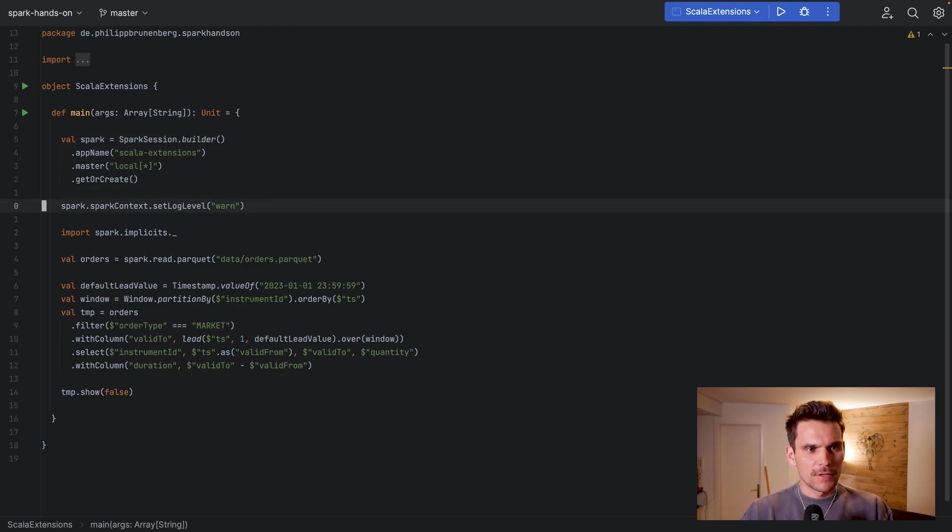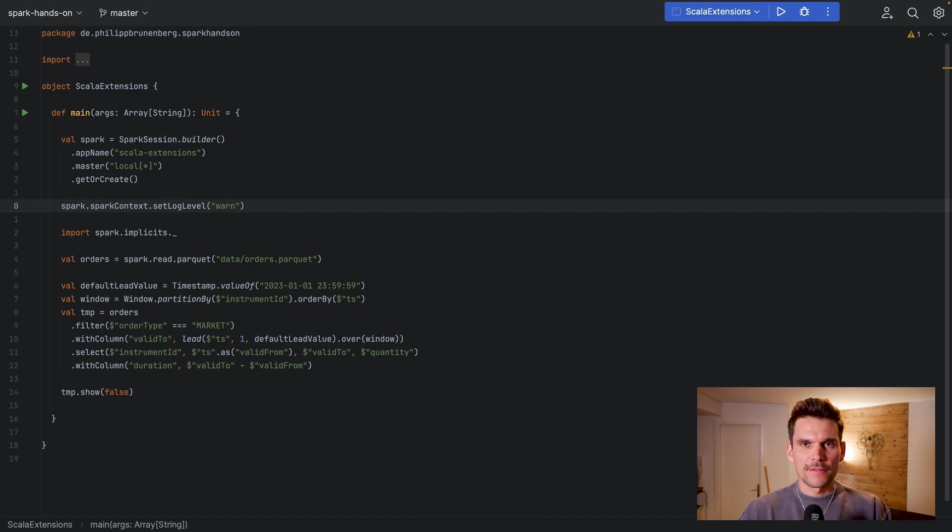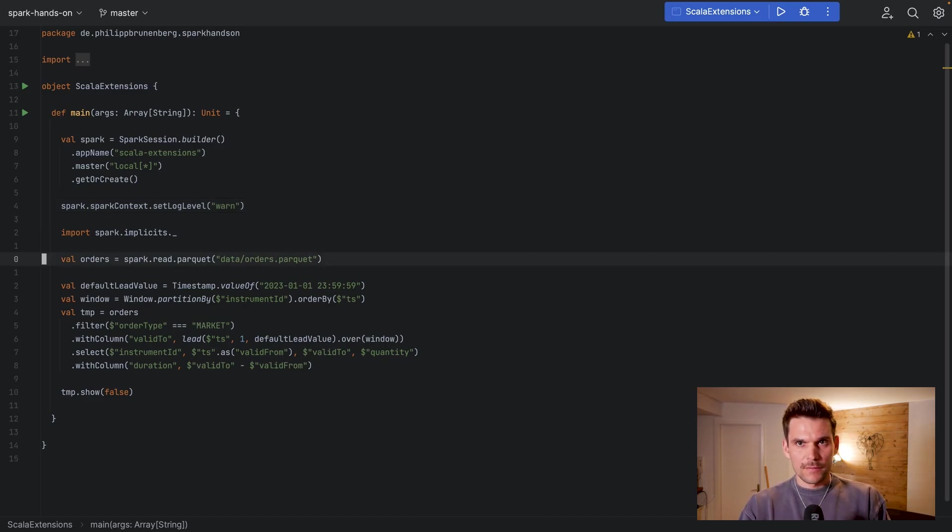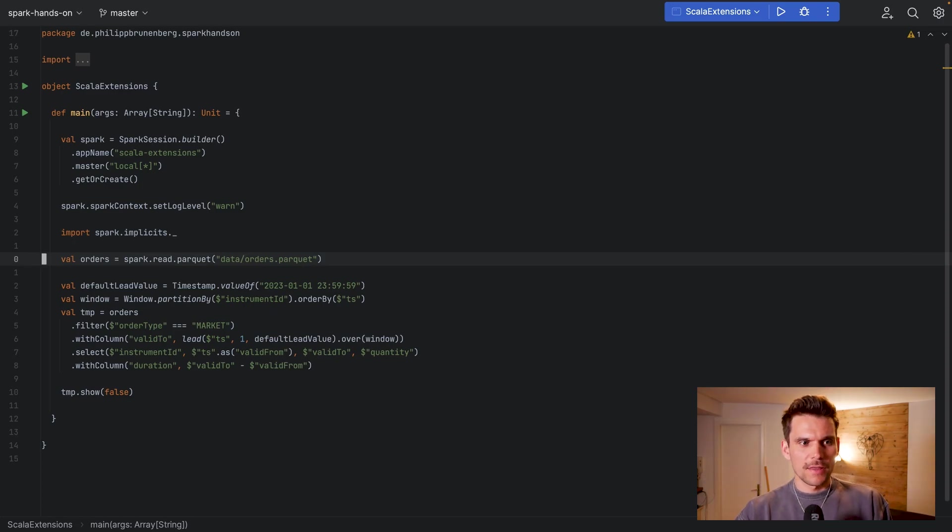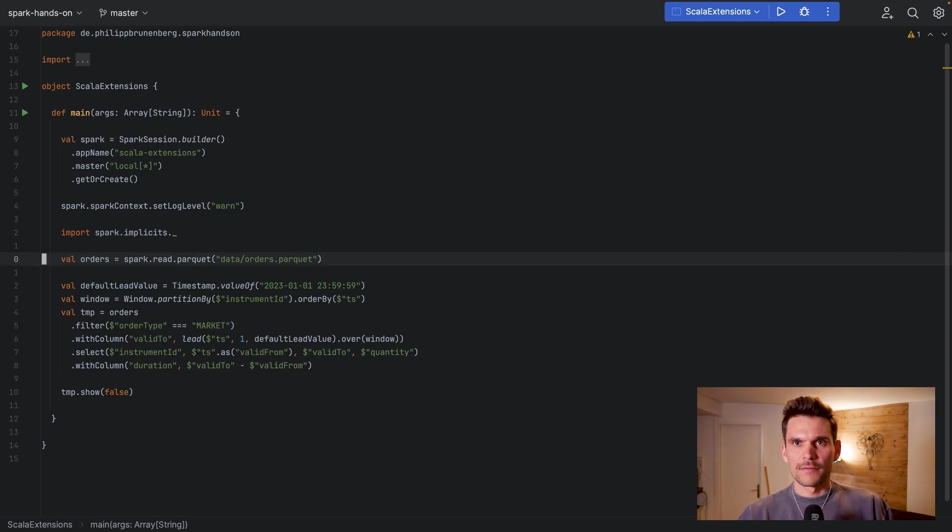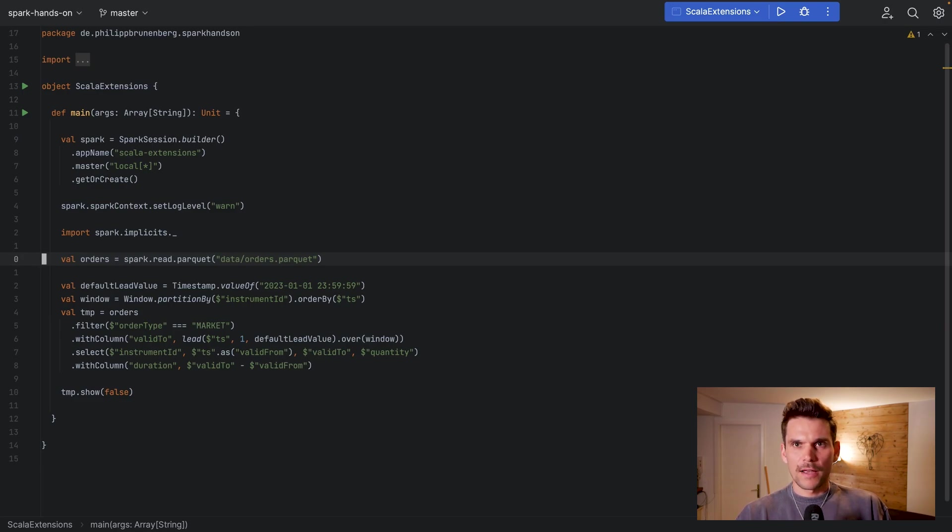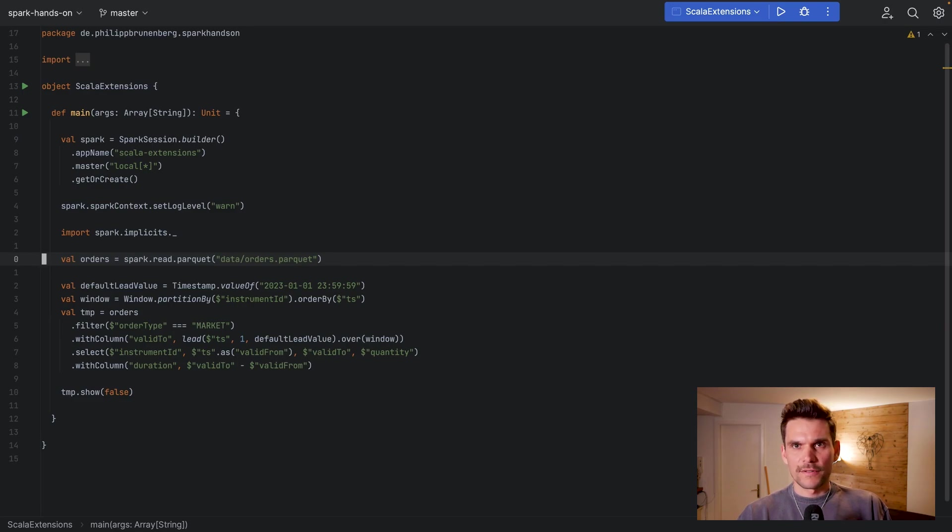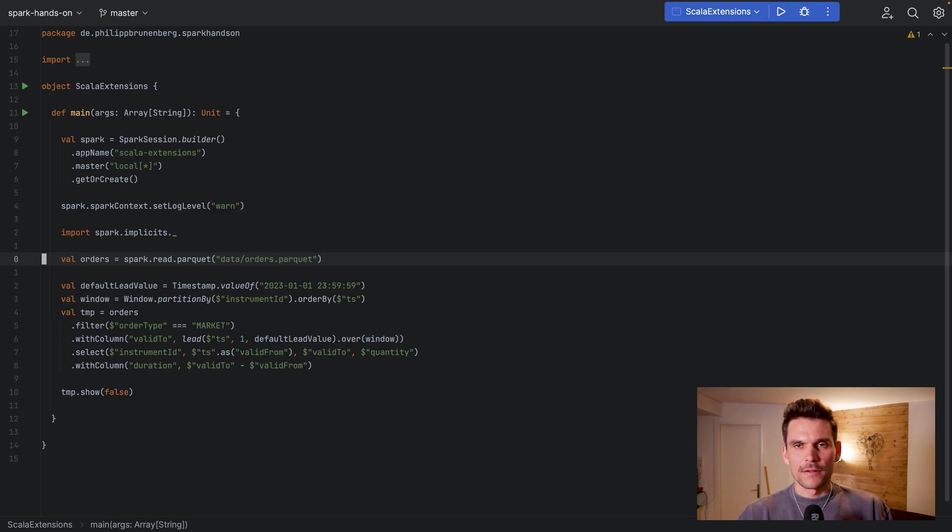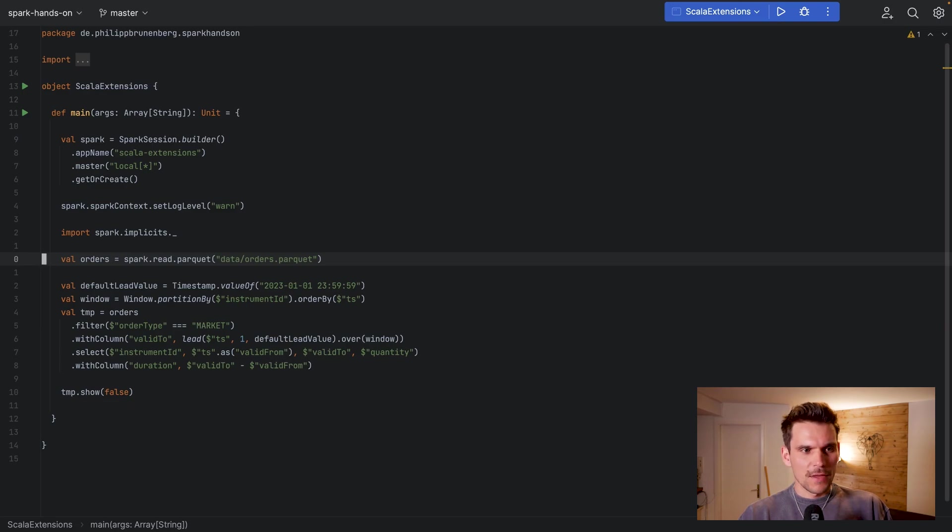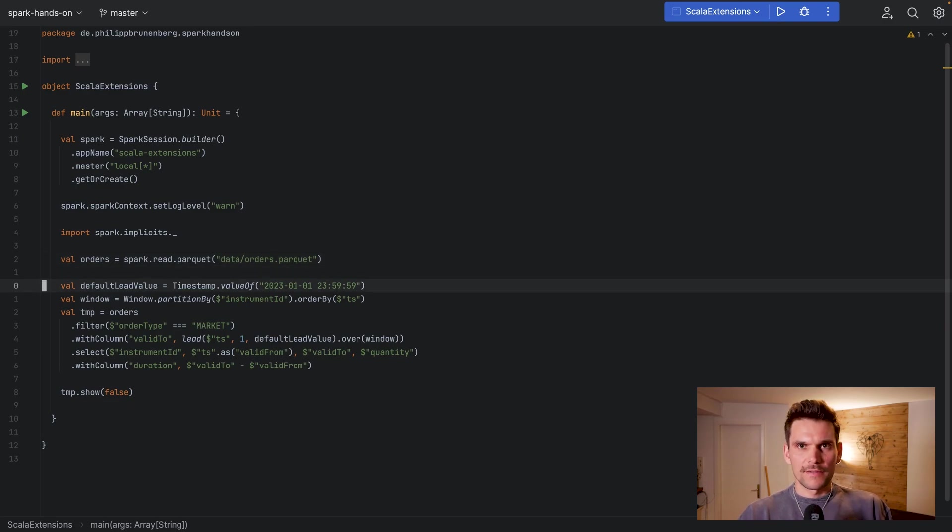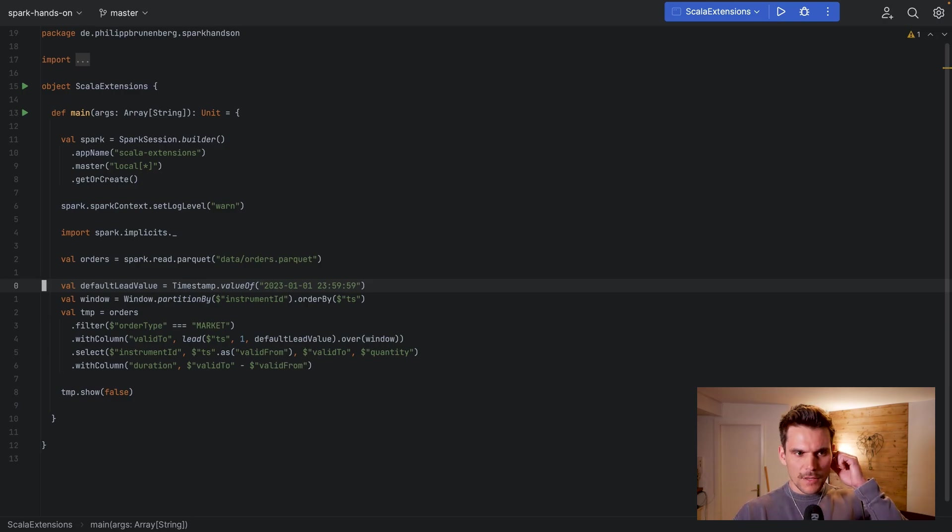And then we load a dataset which is called orders and you can think of that as orders being traded on a stock market. Now an order has a timestamp, a member who sends the order, an instrument ID which is the which it's dealing, and then also a quantity of how large the order is, and then also a type. But that's not so important and that's simply the example domain we're in.